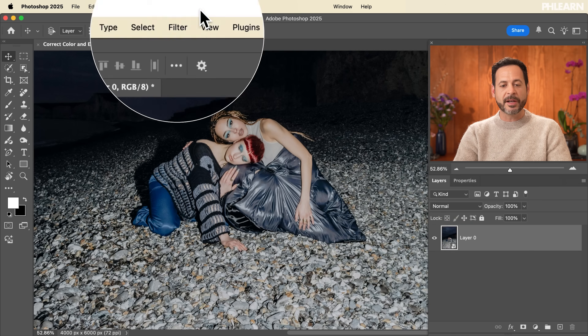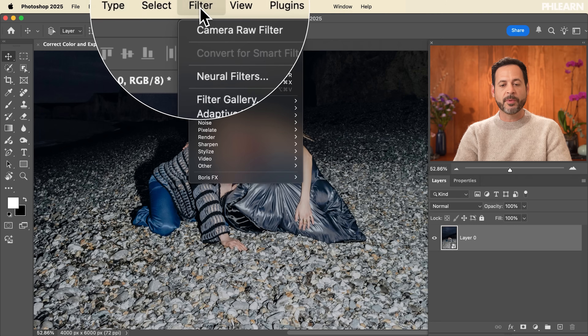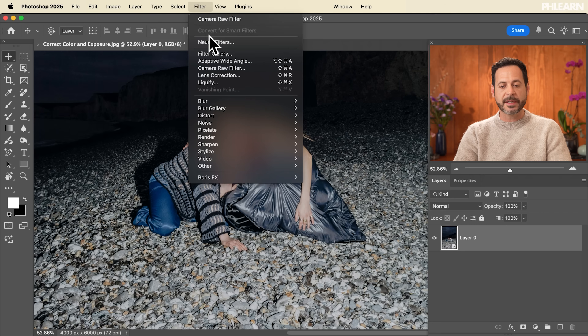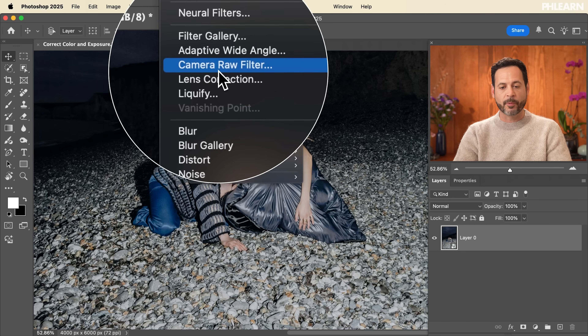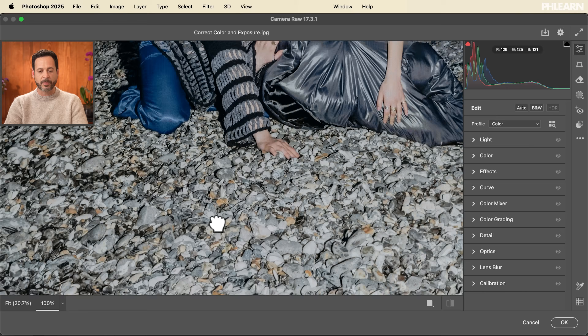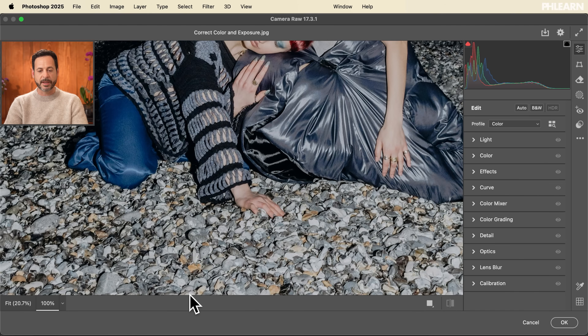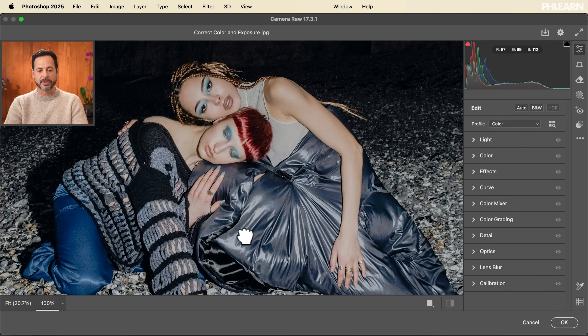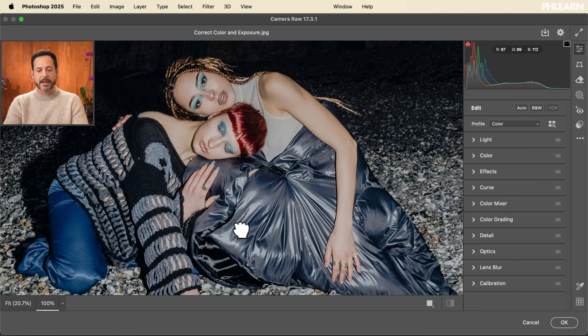Now we're ready to go to our Filter menu and go right down to where it says Camera Raw Filter. This is so powerful — I absolutely love this. Let's go ahead and zoom in a little bit to our subjects.